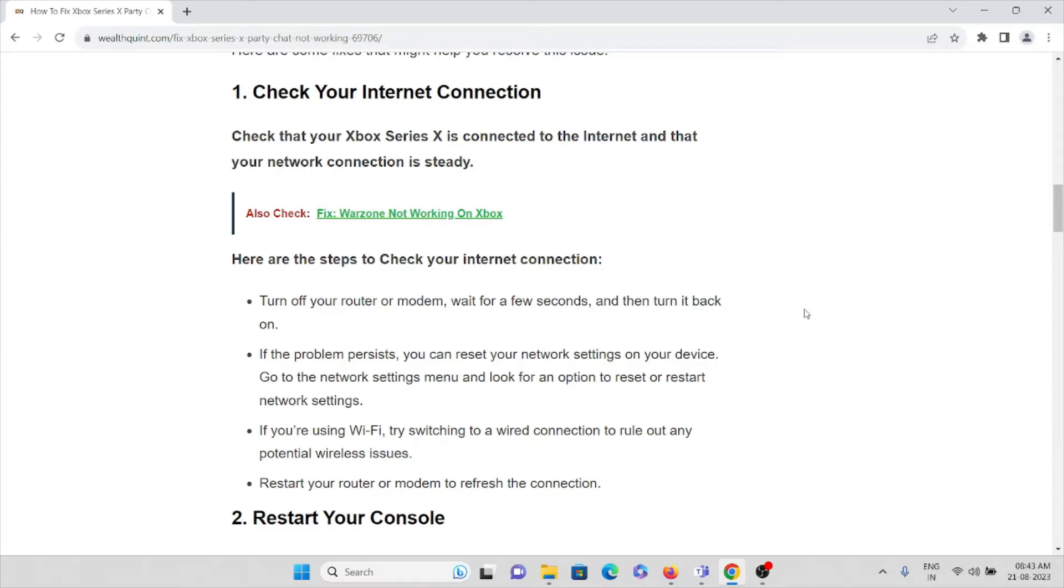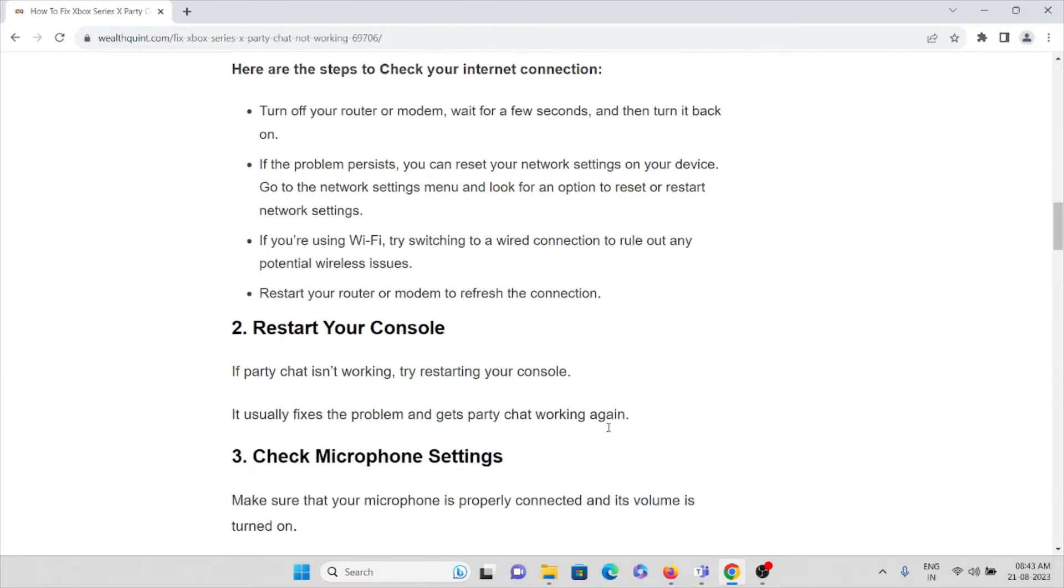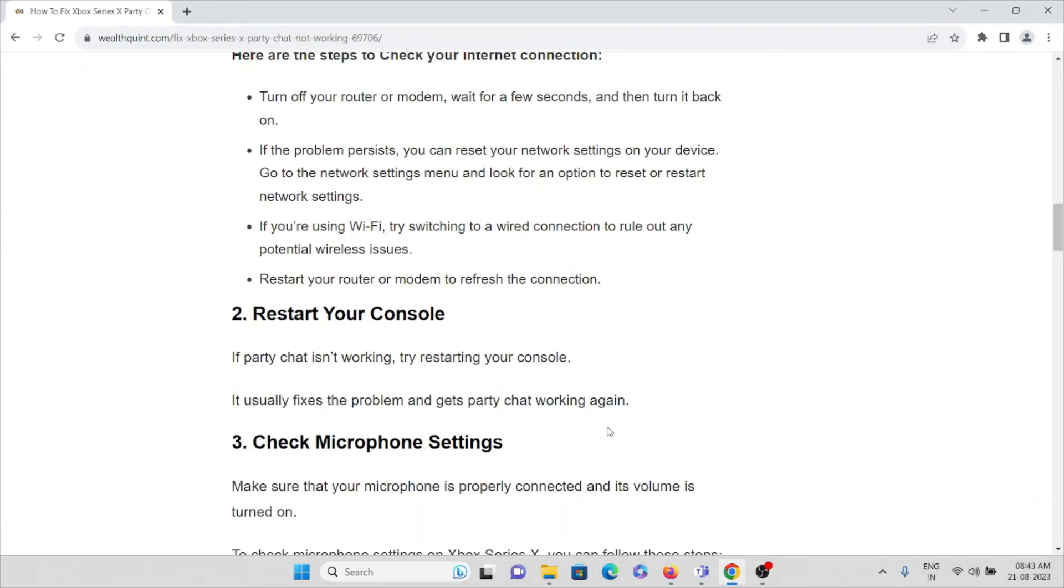If the problem persists, you can reset your network settings on your device. Go to the network settings menu and look for the option to reset or restart your network settings. If you are using Wi-Fi, try switching to a wired connection to rule out any potential wireless issues. Restart your router or modem to refresh the connection.